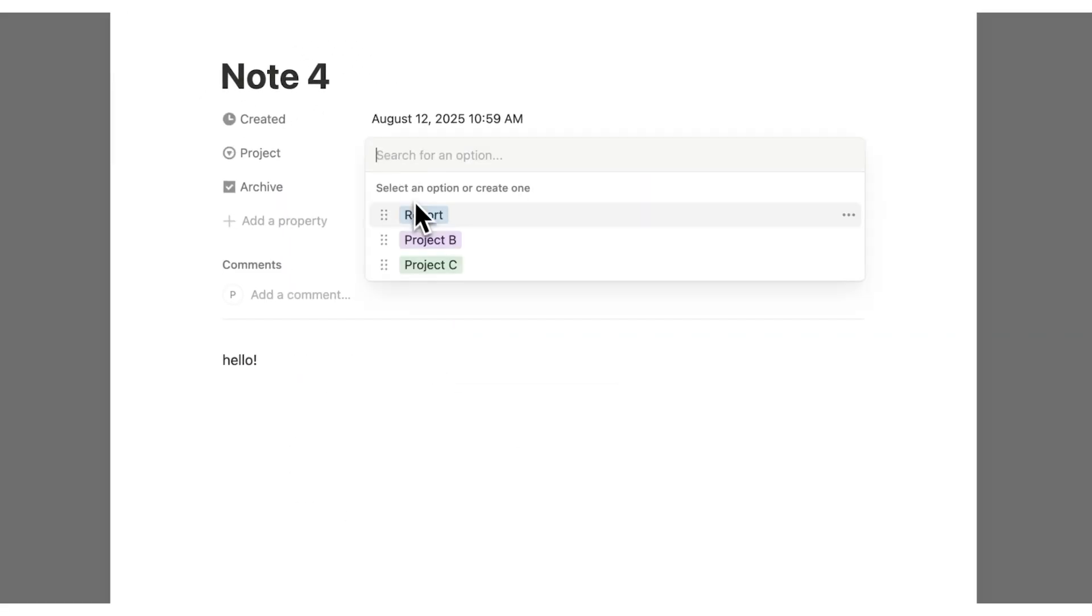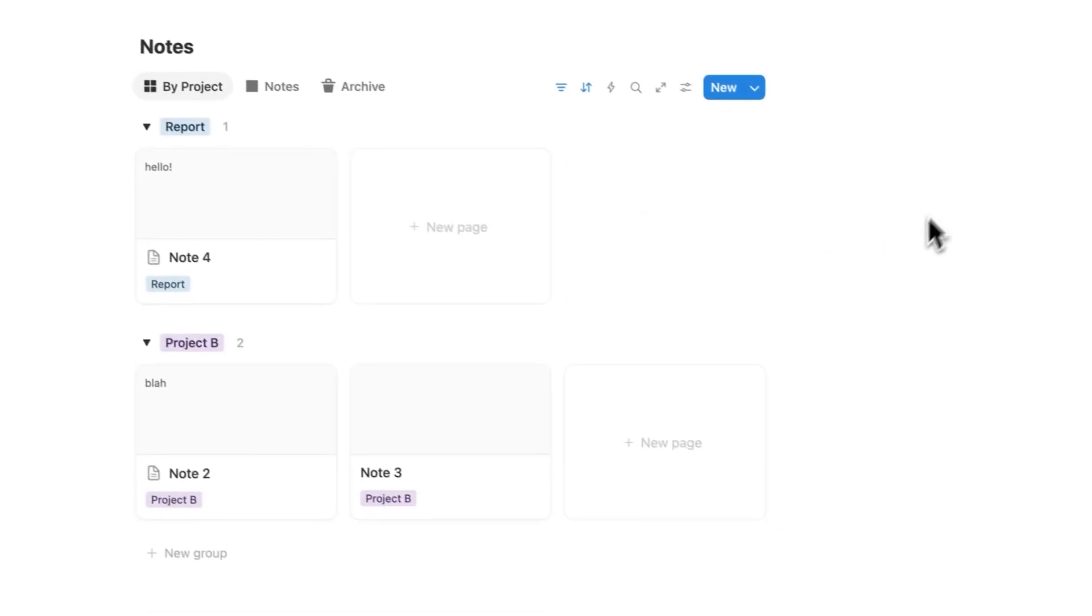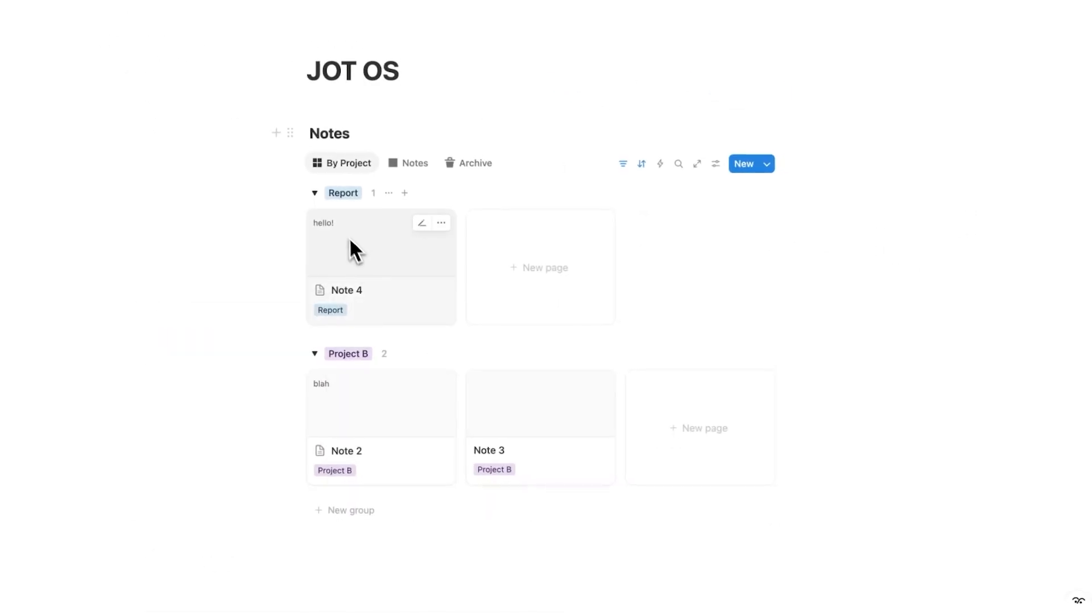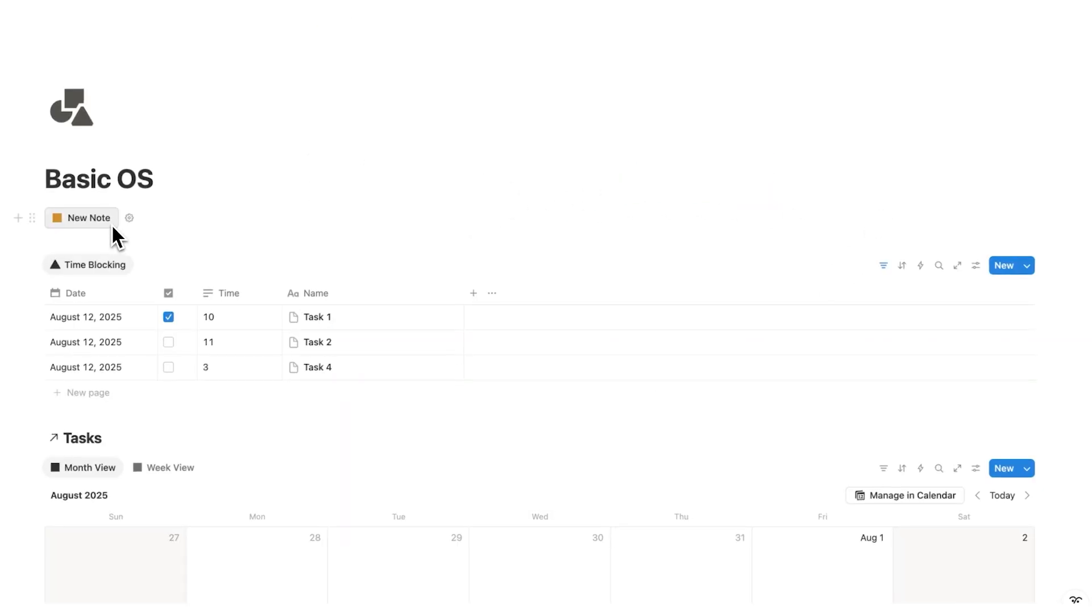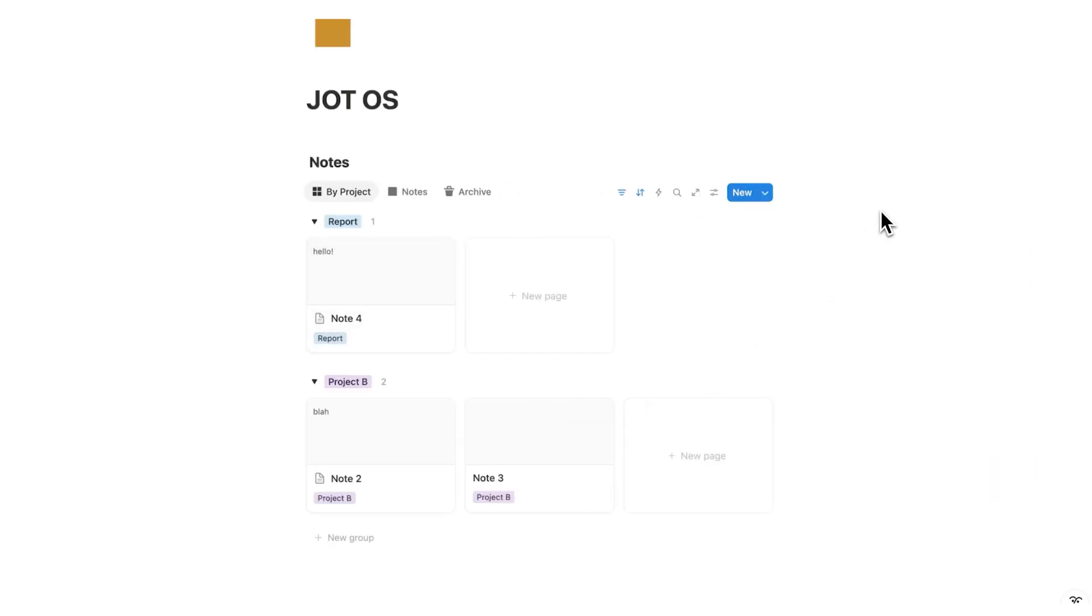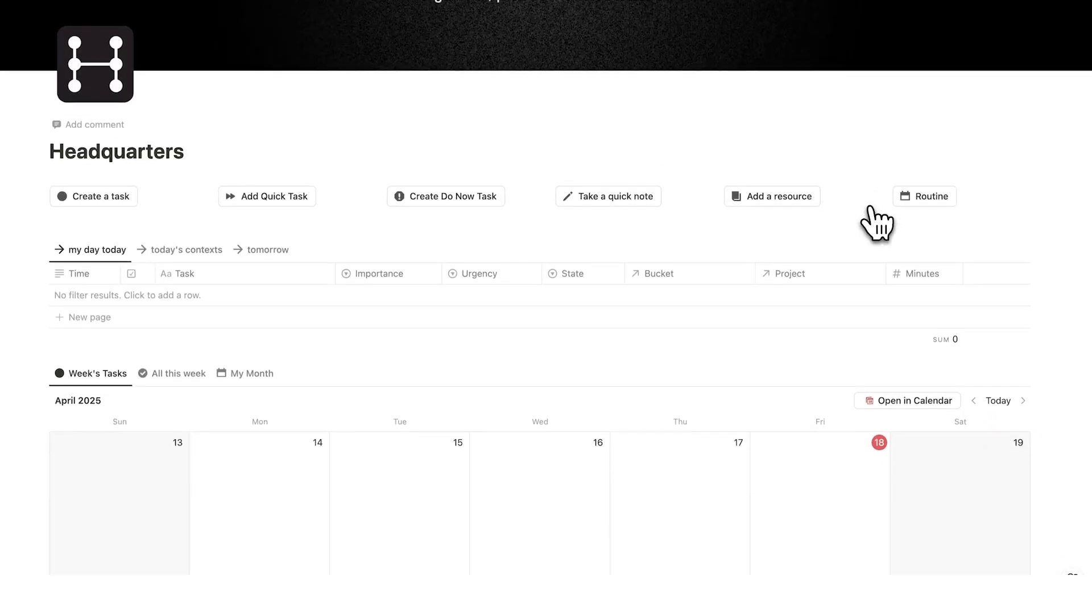Of course, if I add a project to a report, there we go. And then it bounces up here under report. So this Jot OS page now houses all my notes and this button feature lets me take a note without getting distracted with all the notes on that page.